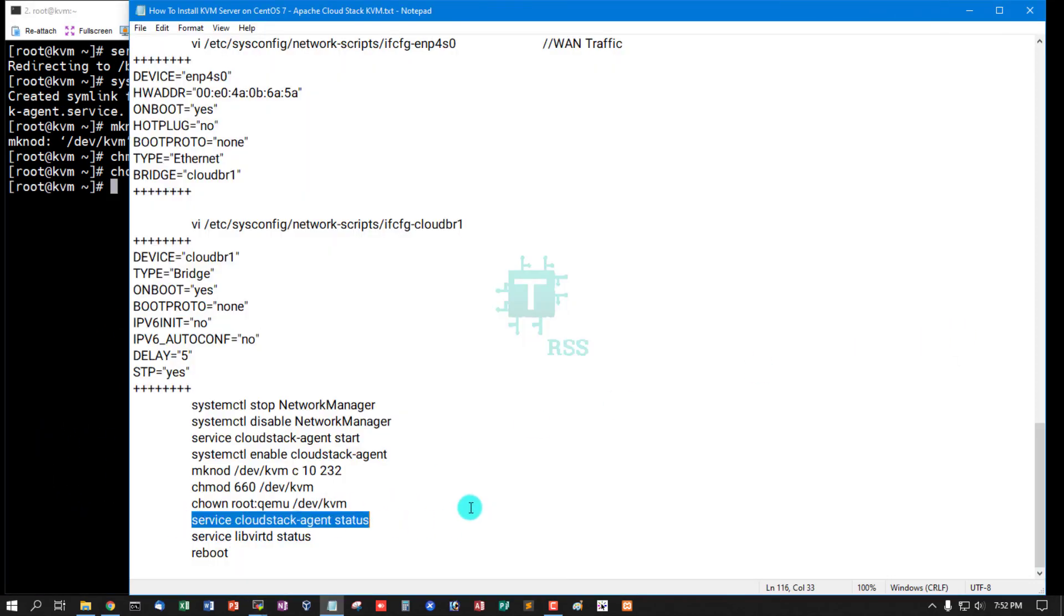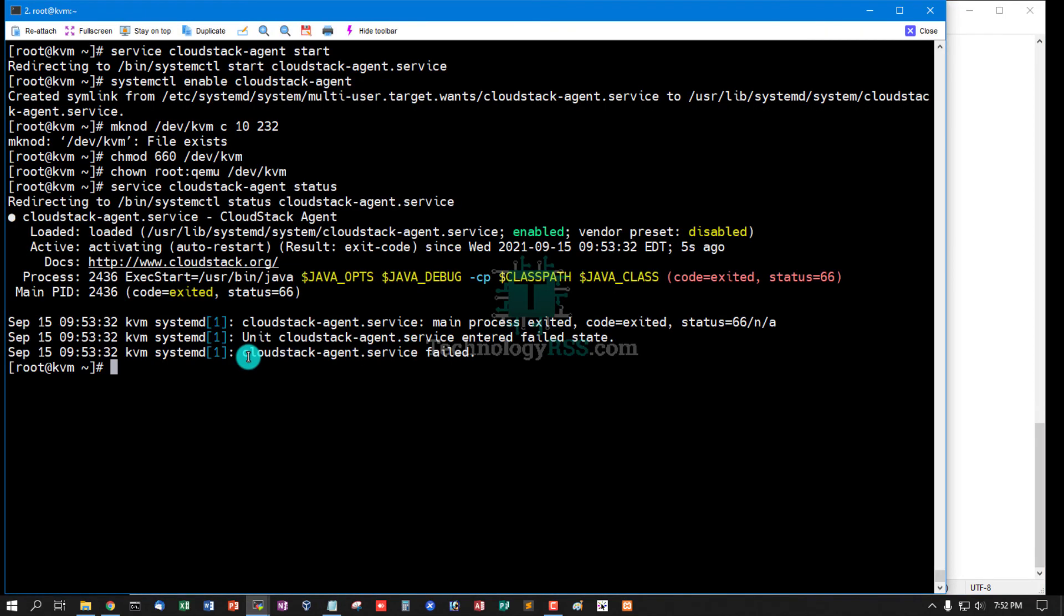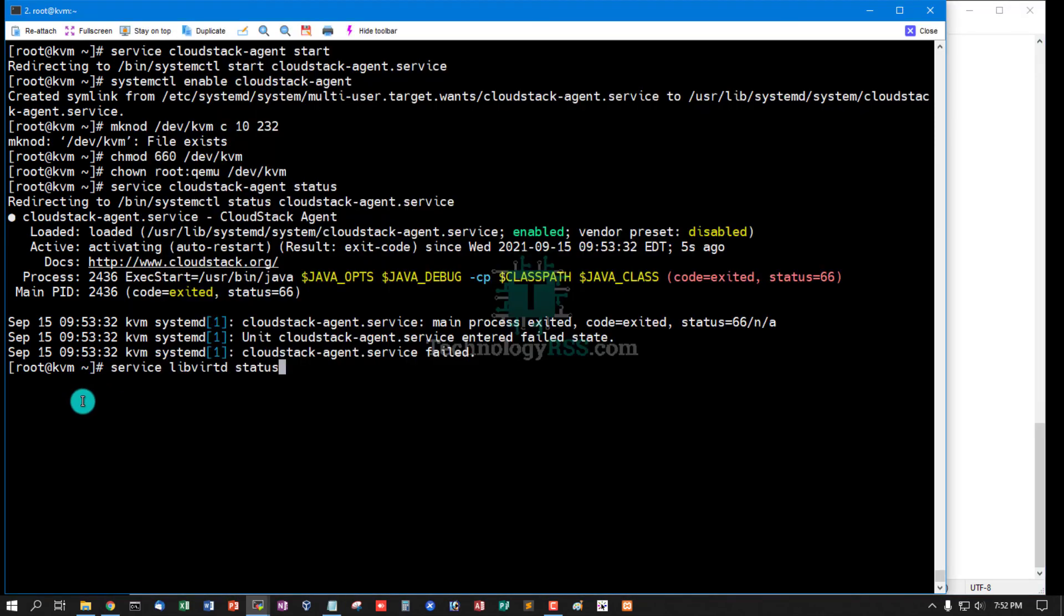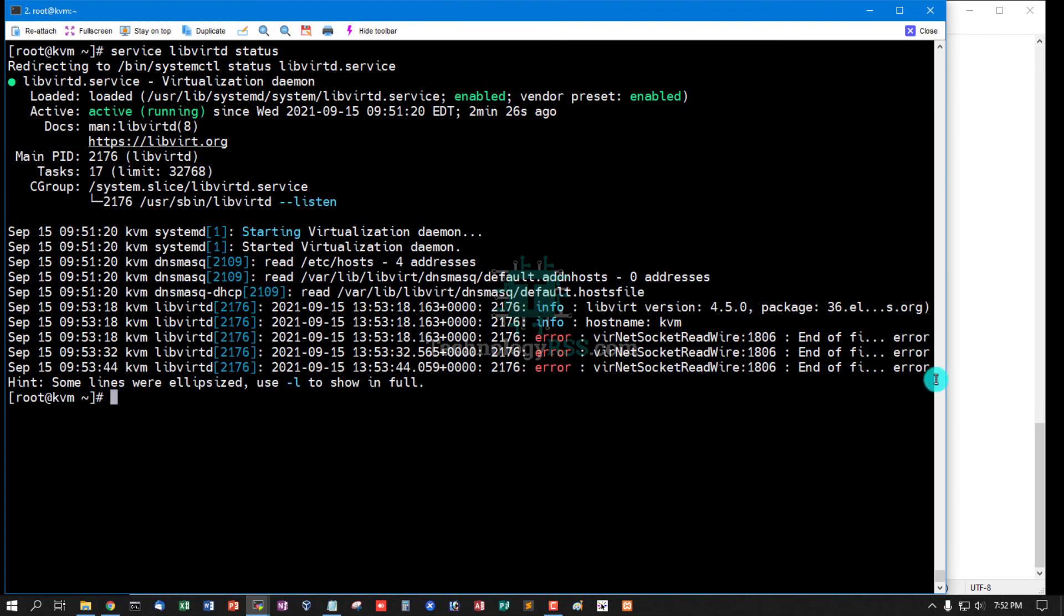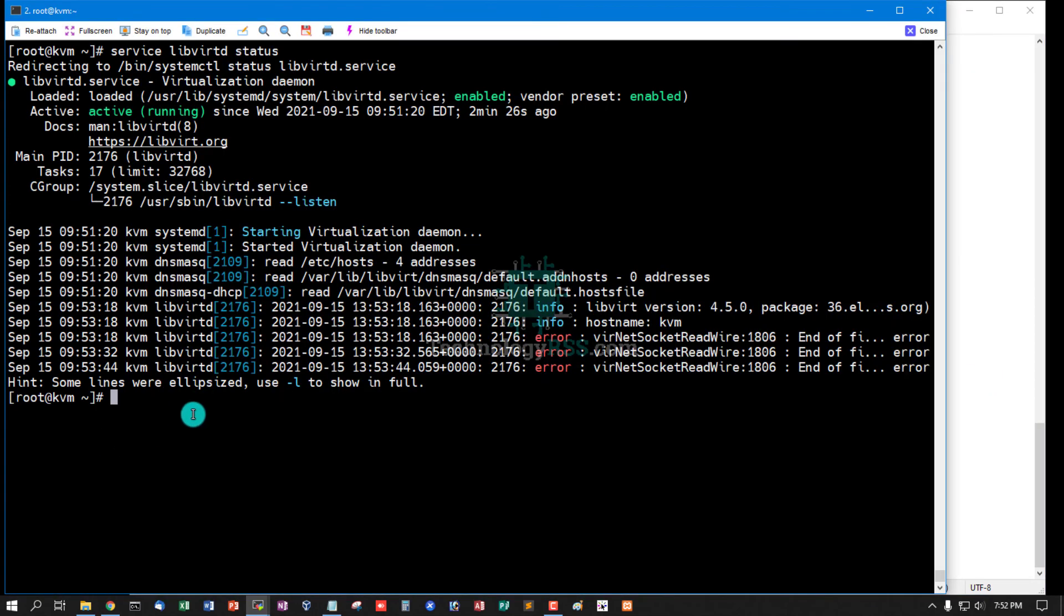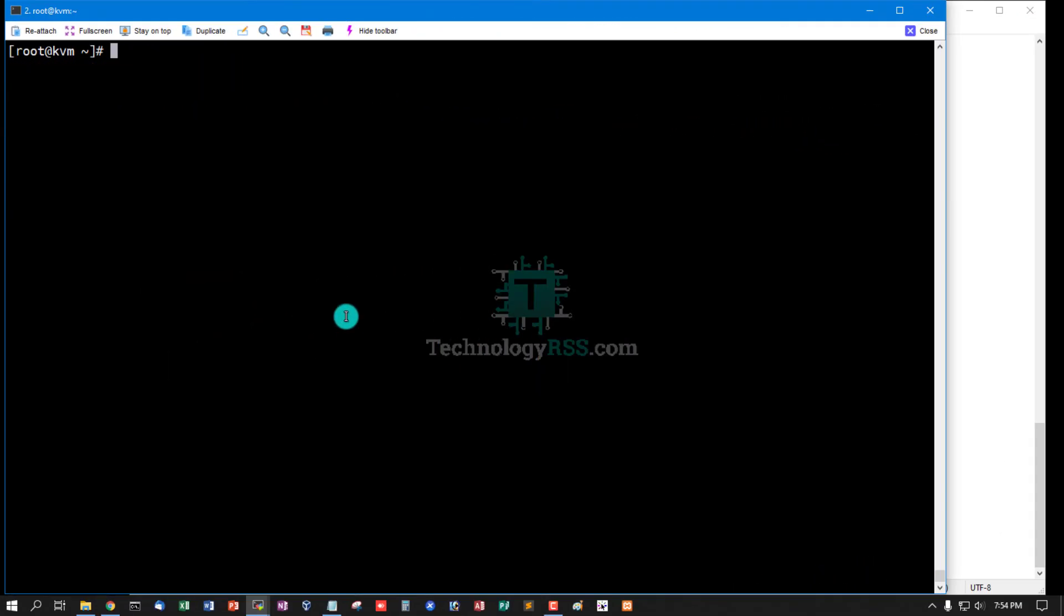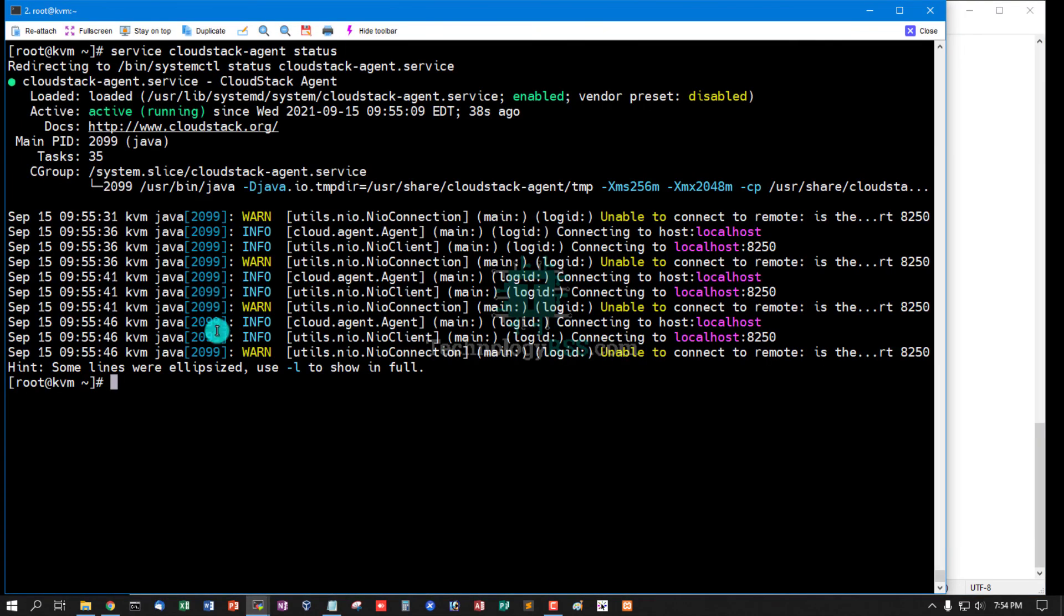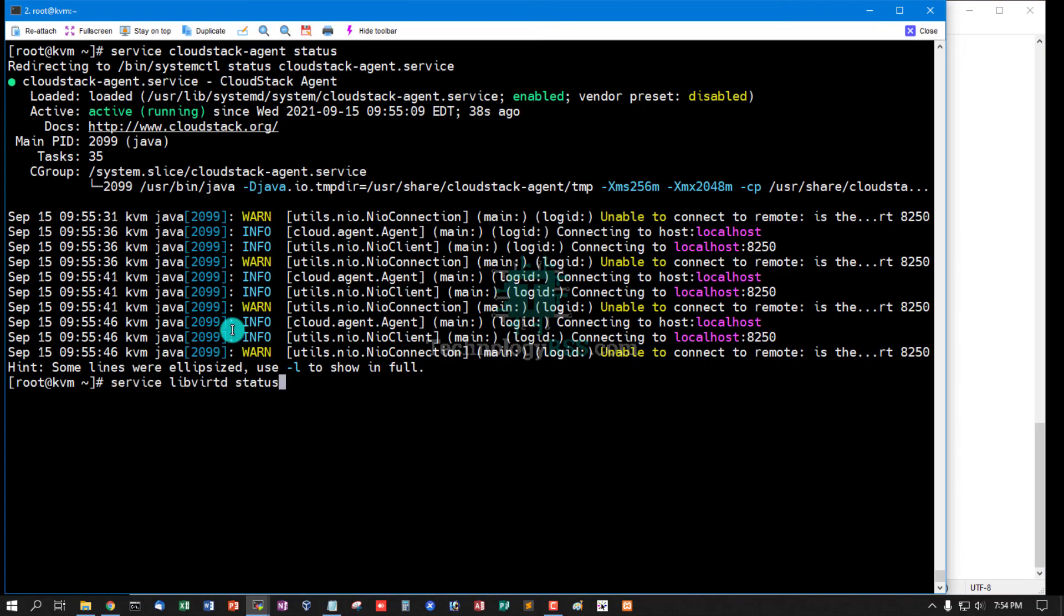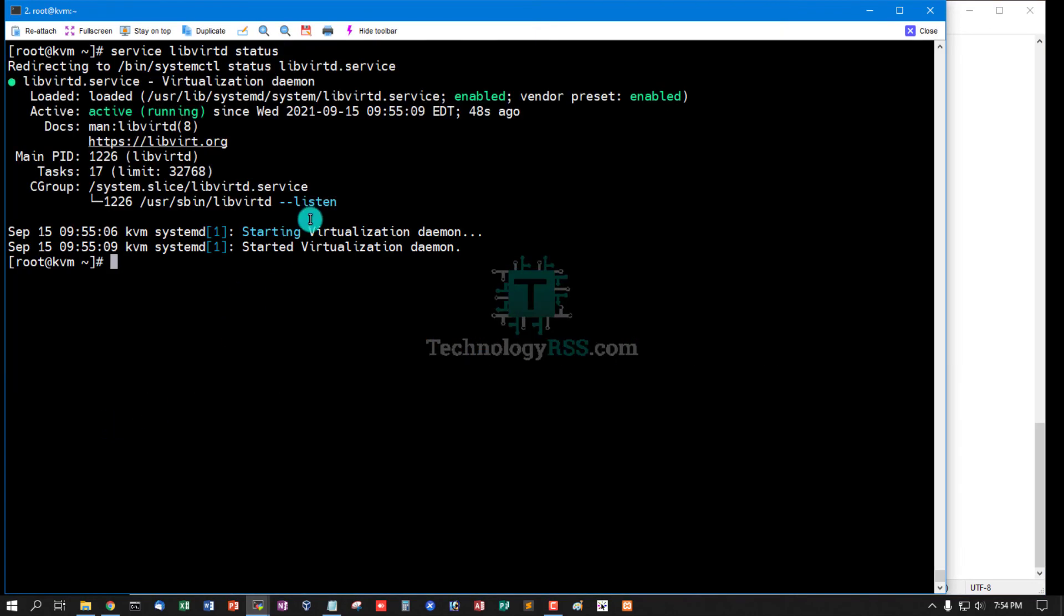Now check cloudstack-agent status is not running, and libvirt status: libvirt is successfully running. Now reboot your KVM server. Now check cloudstack-agent service running properly 38 seconds ago, and libvirt service running properly 48 seconds ago.